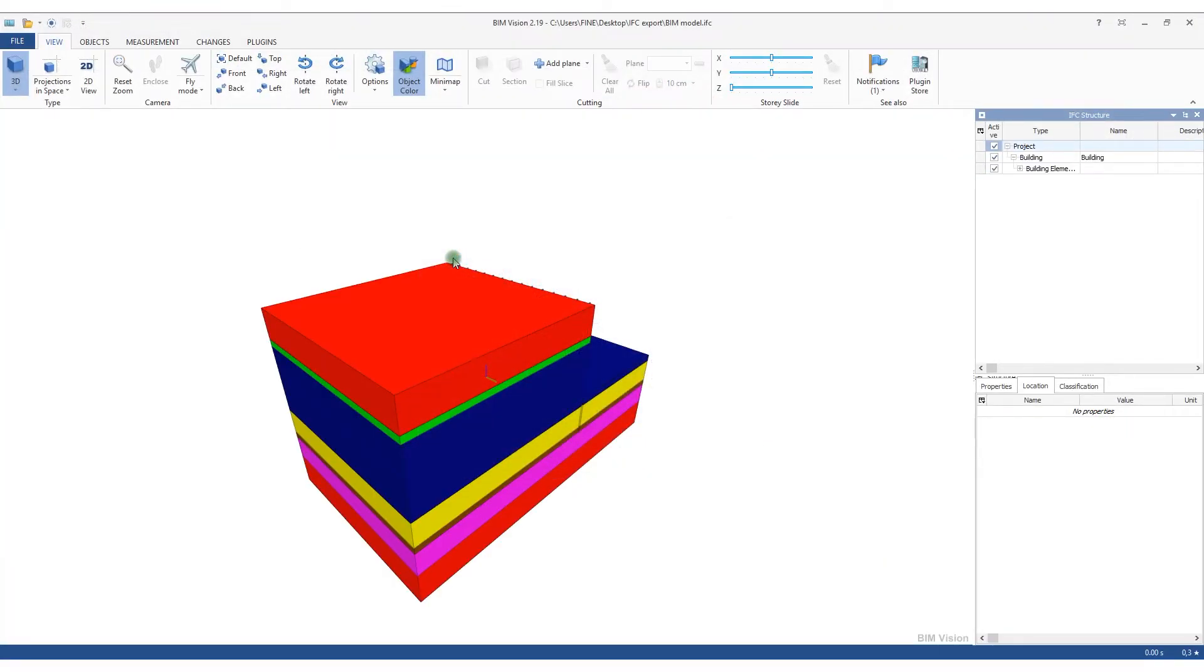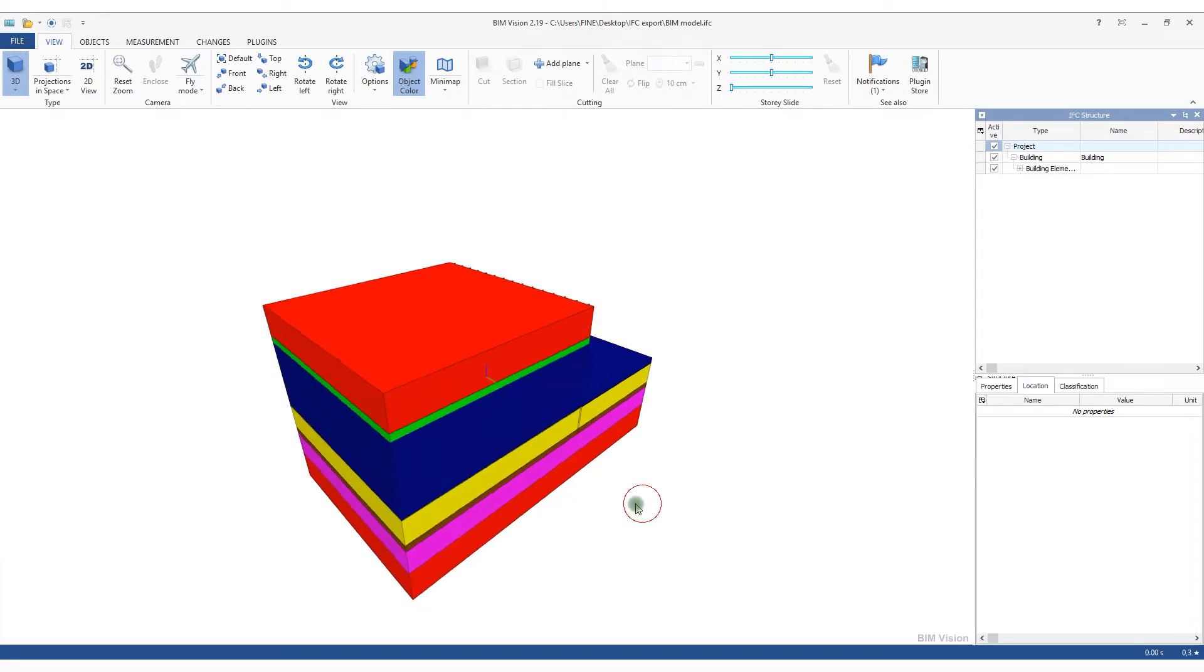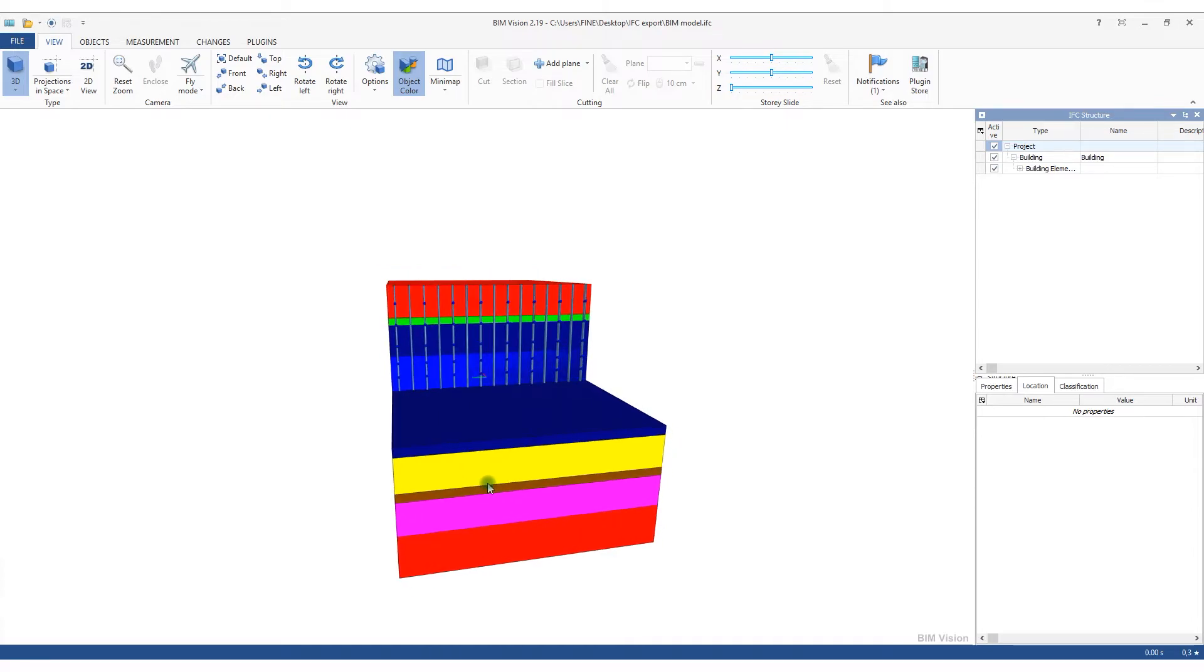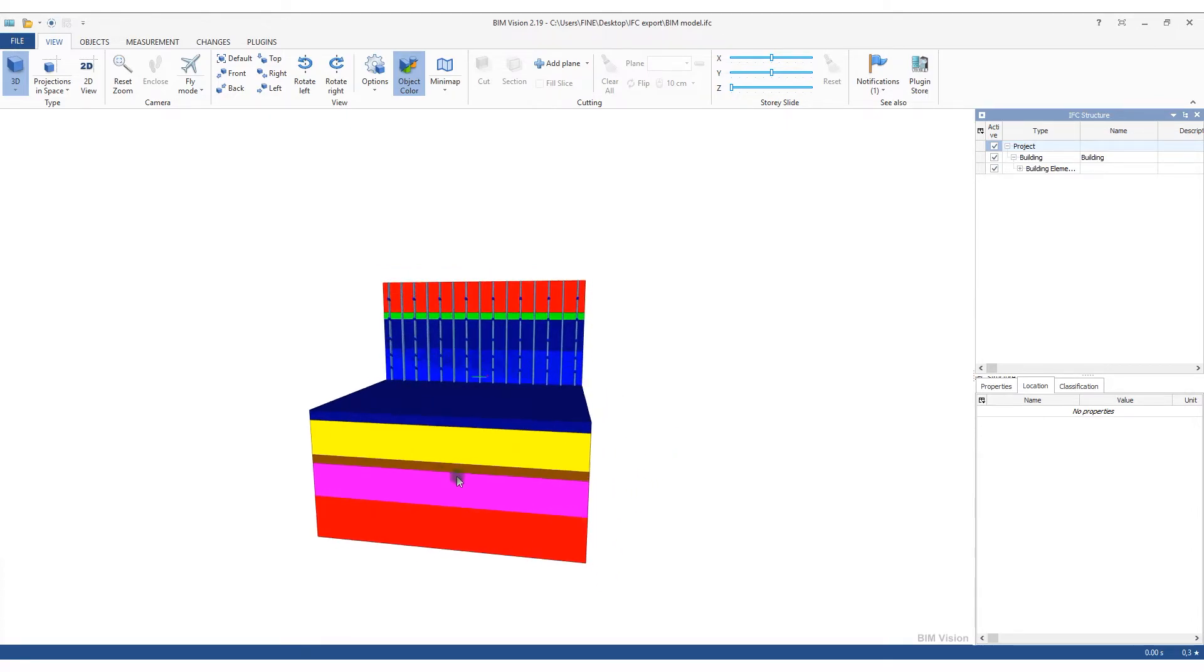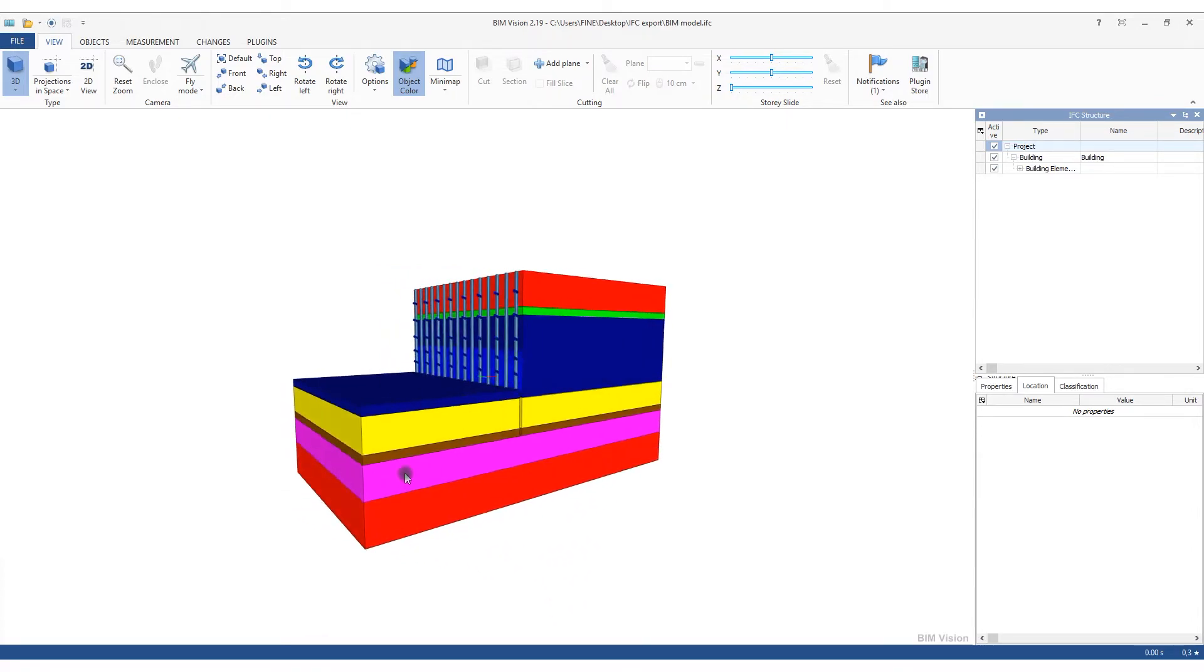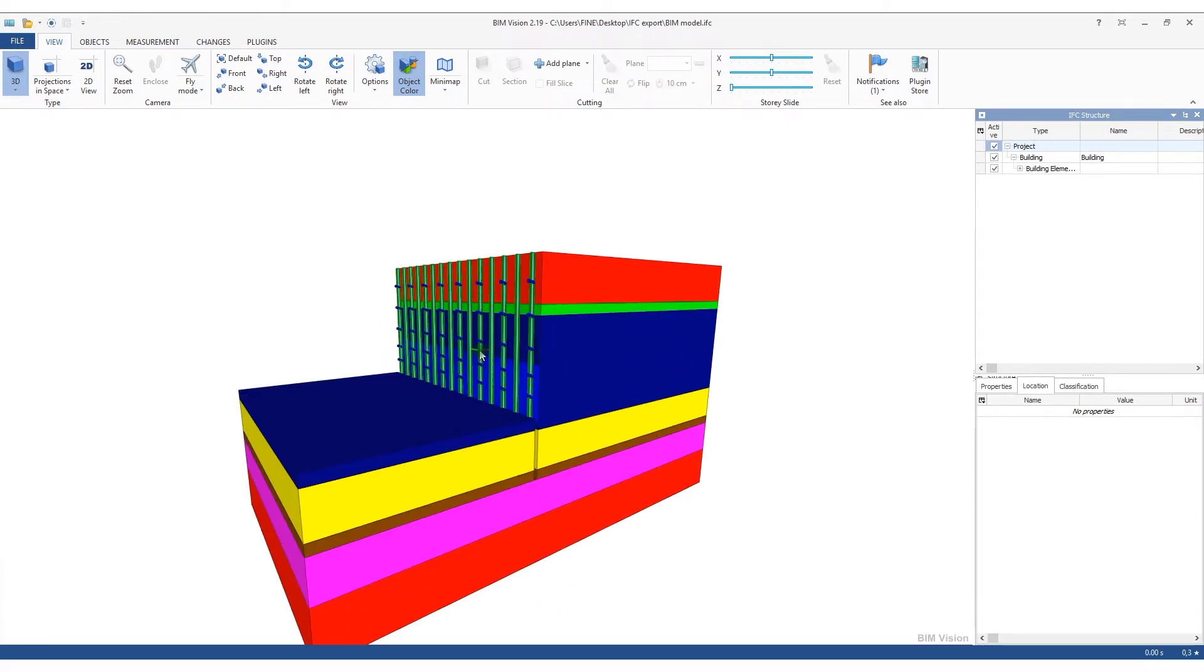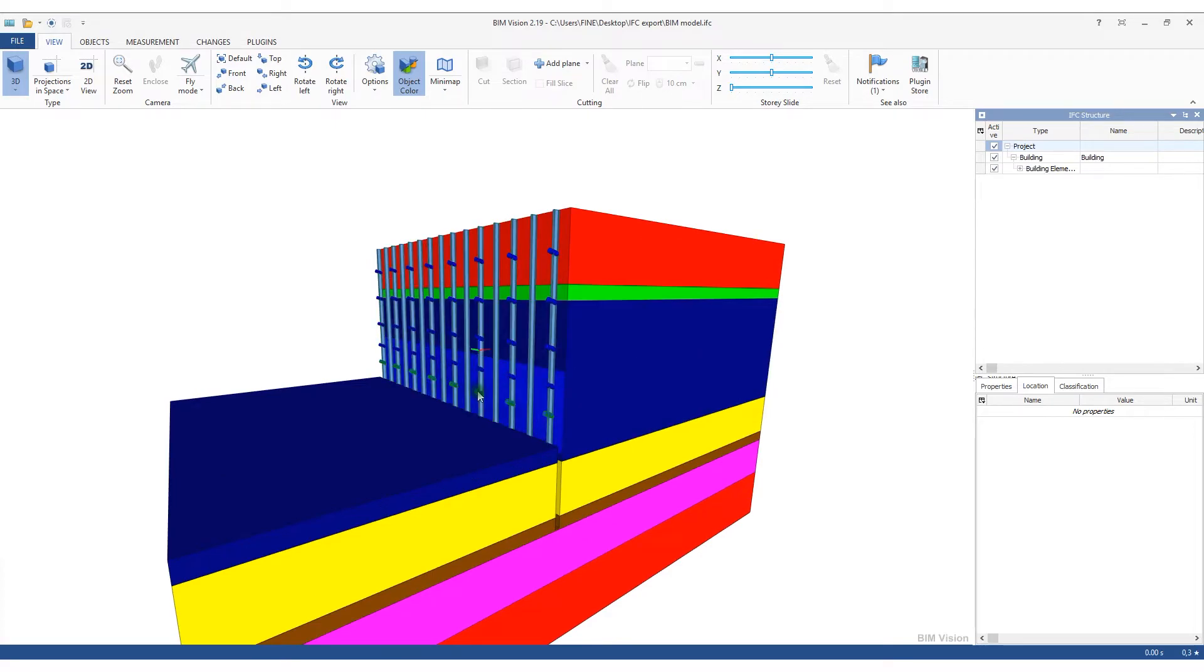After loading the file into the program, we can see the final model. Other options depend on the program. Here we can go through the features of all elements, no matter whether they are parameters of the soils or information of the construction itself.